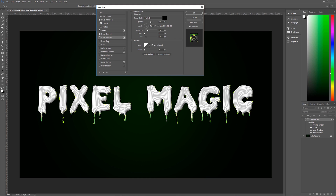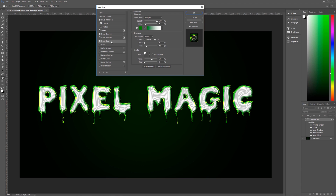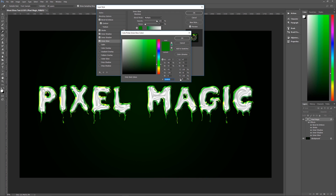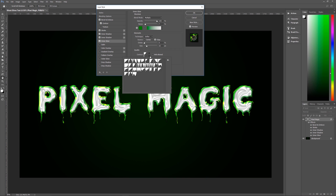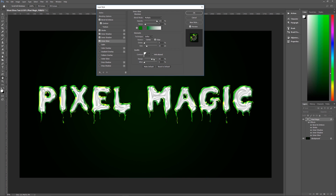Next, add an Inner Glow. Blend mode Multiply, opacity 100%, noise 7%, color 2B8806. Technique is Softer, source is Edge (not Center), choke zero, size 32 pixels. Contour is Cove Shallow, anti-alias unchecked, range 60, jitter zero.